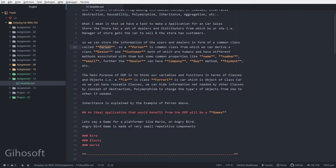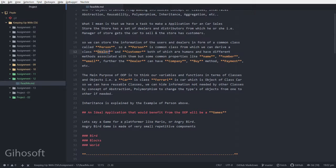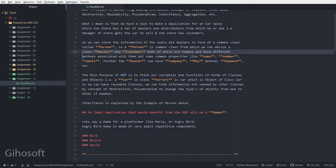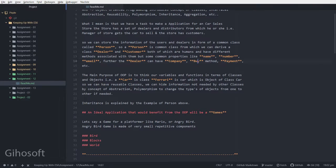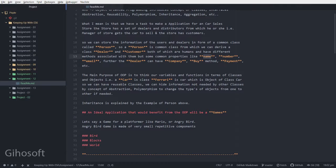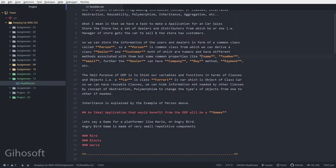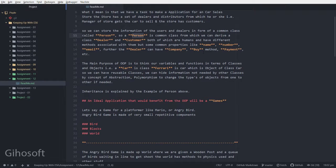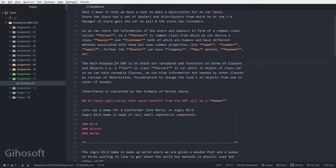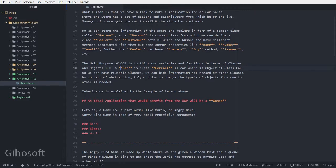A customer can have different properties like name and buy, and a dealer can have different properties like company, buy, and payment. A person can have different properties like bought car and license number. Another object-oriented purpose is written over here.